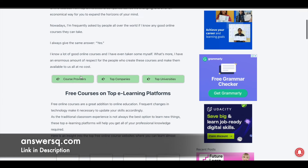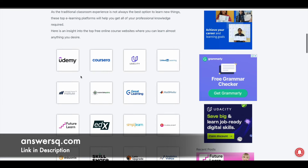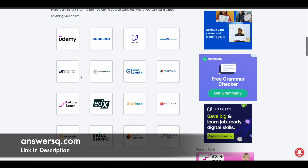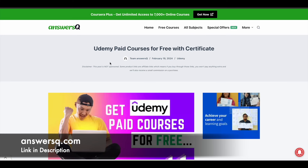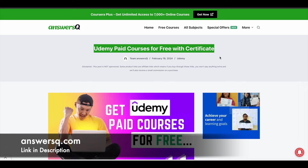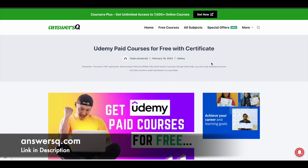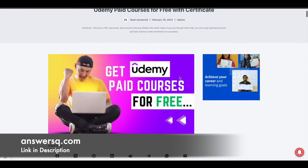If you scroll down a bit, you will see a lot of different e-learning platforms listed here. You can also check out courses available on other e-learning platforms, but for now let me cover Udemy. Simply click on the Udemy logo and you will be directed to a section showing 'Udemy paid courses for free with certificate.'